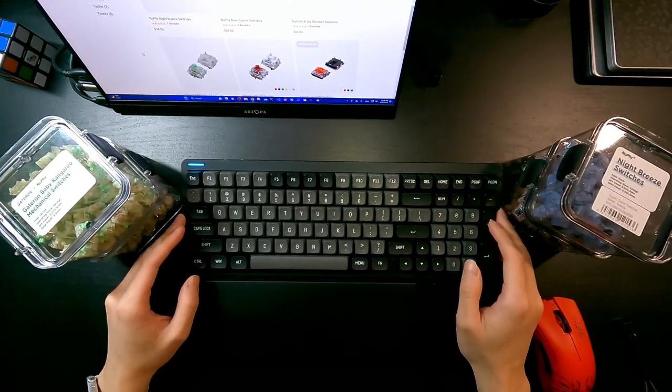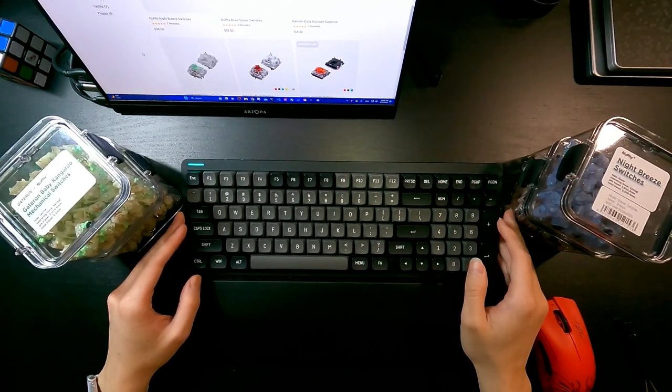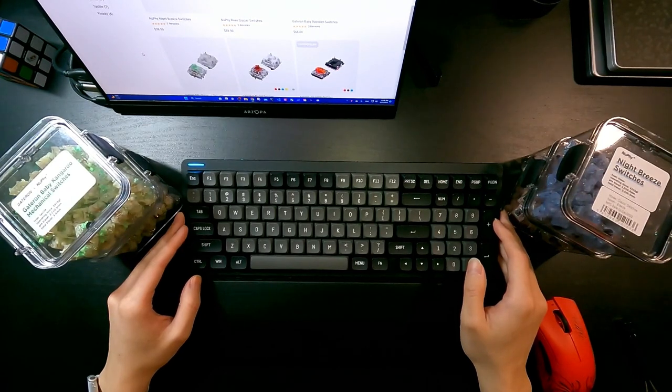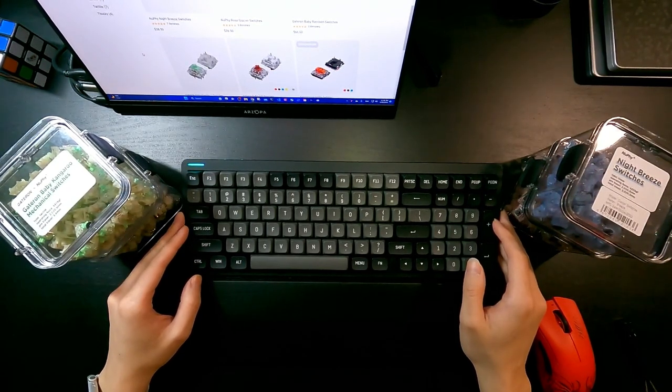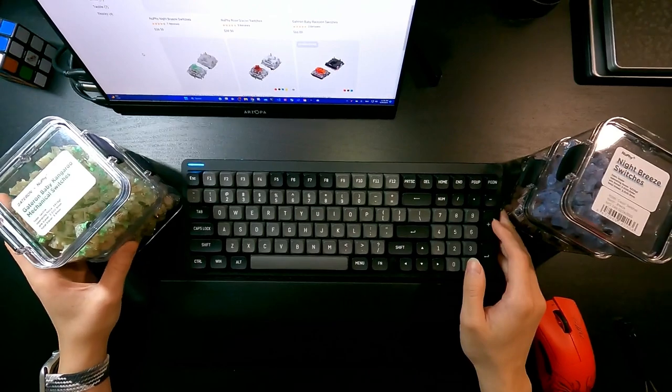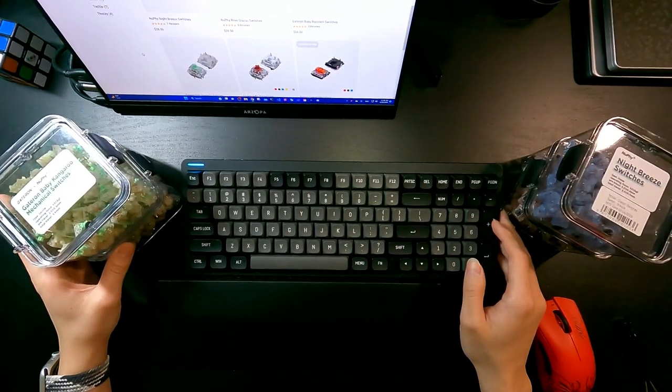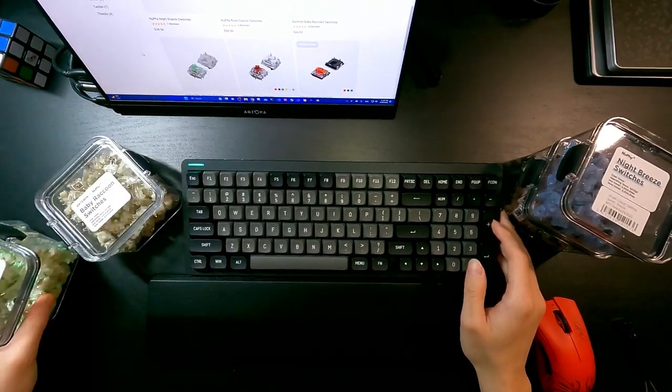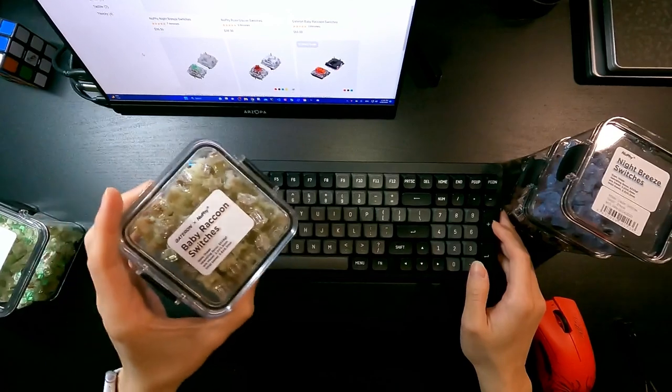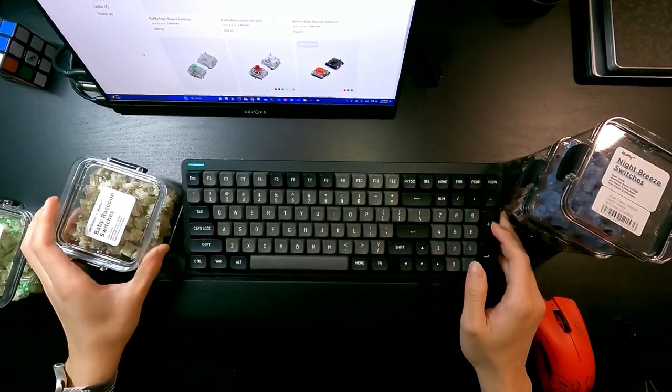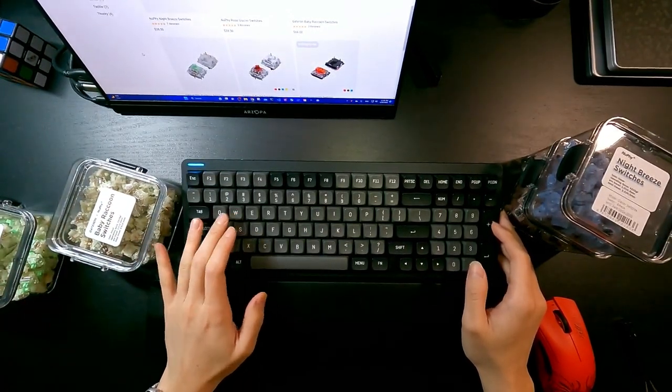Next up I'm going to be comparing them side by side. I'm going to start from Baby Raccoon switches, so they are located at WASD.